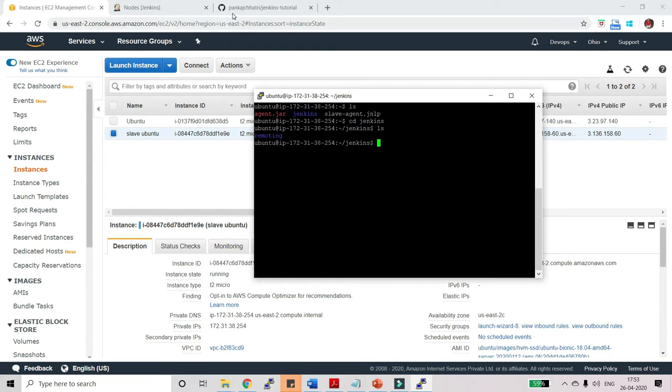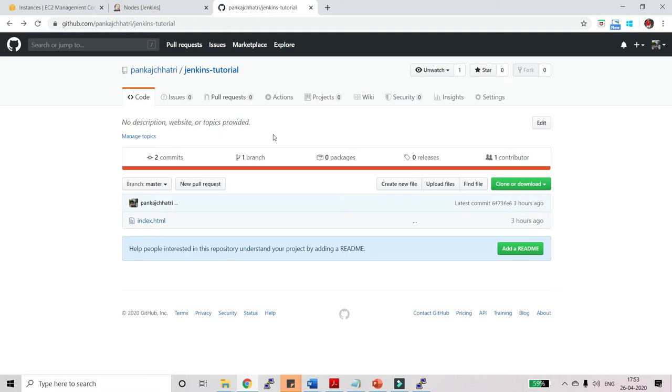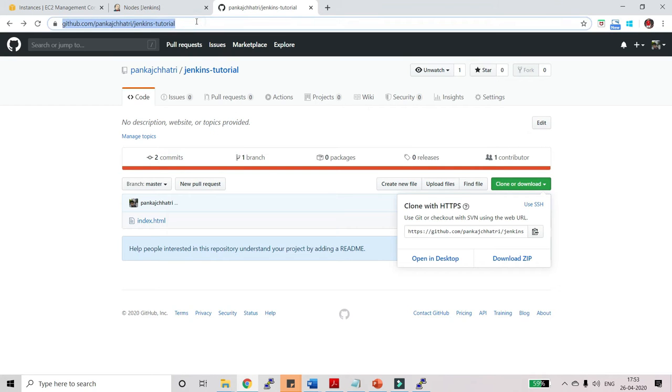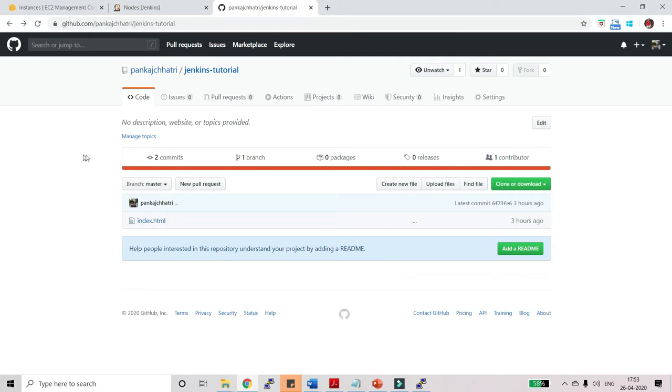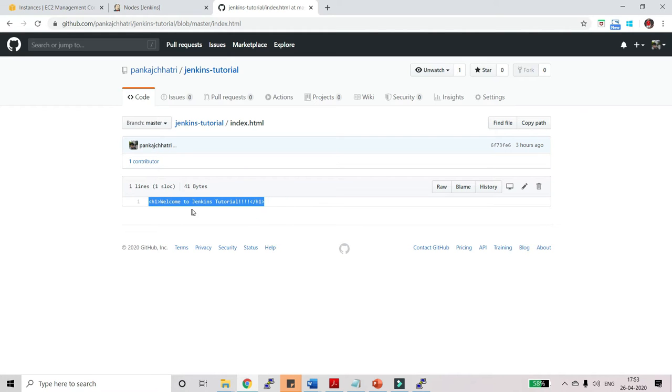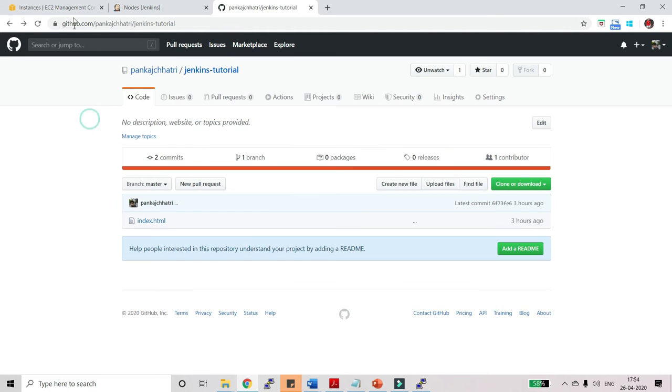So this is my GitHub project. Let's copy the project. Let me copy this GitHub project. You can find the link of this project in my description below and you can fork it and use this project. This is a simple one, just an index file I am using here with simple HTML. Welcome to Jenkins tutorial. That's it.